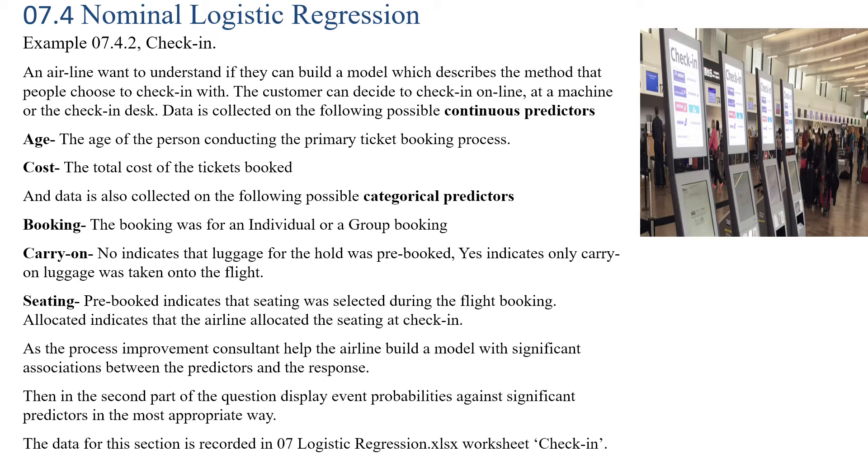An airline wants to understand if they can build a model which describes the method that people choose to check in with. The customer can decide to check in online, at a machine, or at a check-in desk. So that's our three categorical levels for the response.